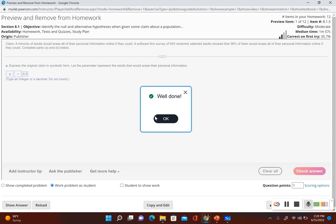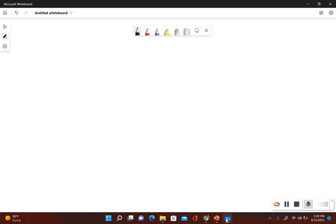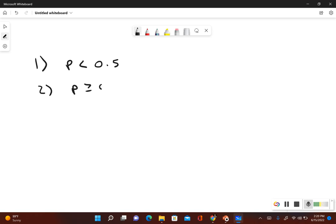For part b we have to identify the null and alternative hypothesis. When conducting a hypothesis test, step one is to write the original claim in symbolic form, which we already did in part a: p < 0.5. Step two is to write what would be true if their original claim was false. If p is not less than 0.5, that would mean that p would have to be greater than or equal to 0.5.